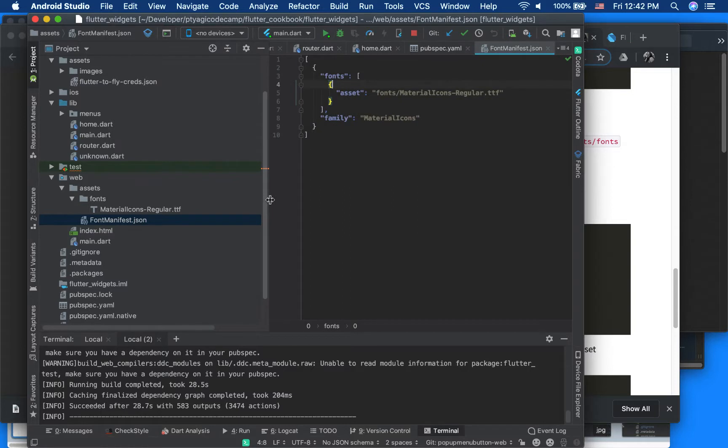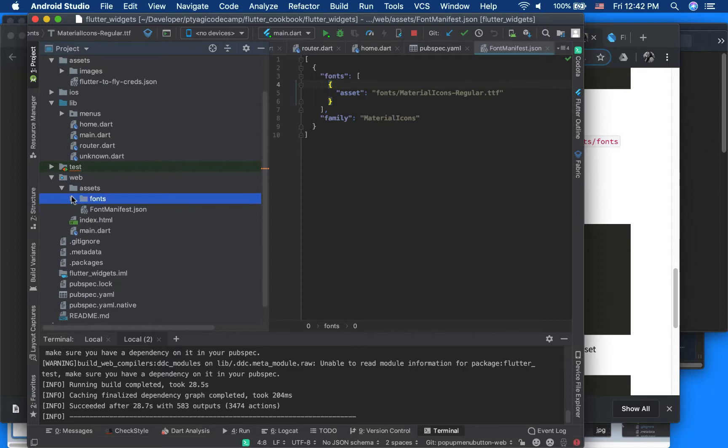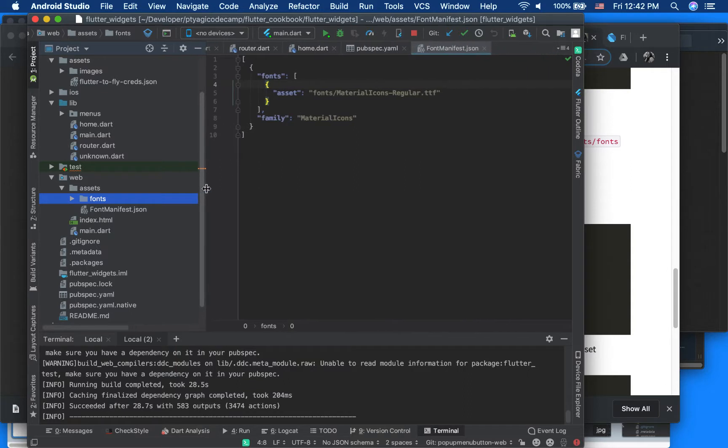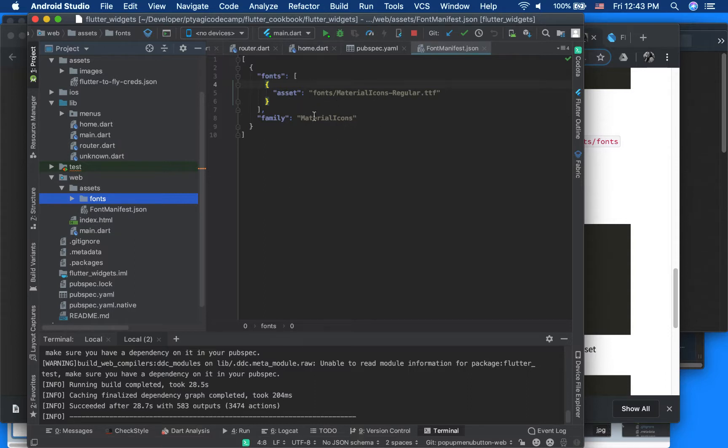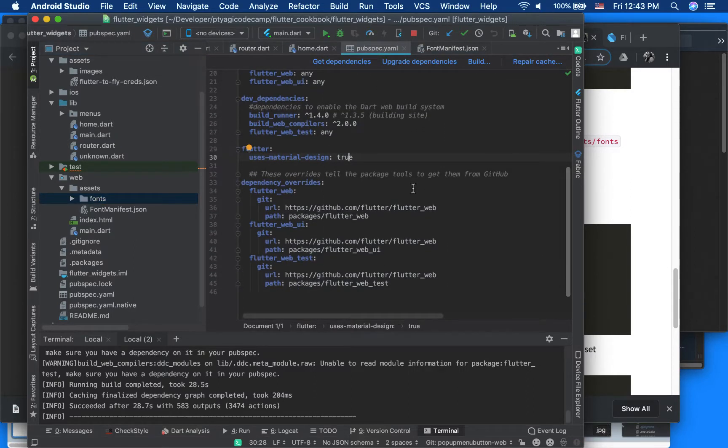And the other thing I do is I create a font manifest JSON inside my assets folder. The content of the font manifest JSON is basically we are saying where my asset is located and what family of the icon belongs to. And right here, so that's the only two changes we have to make.